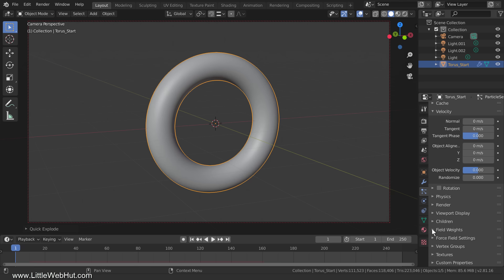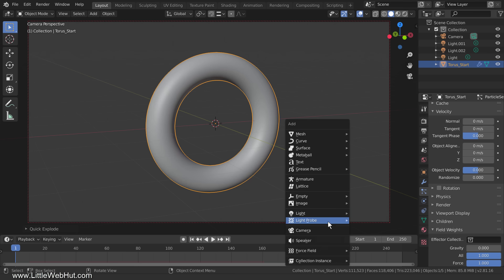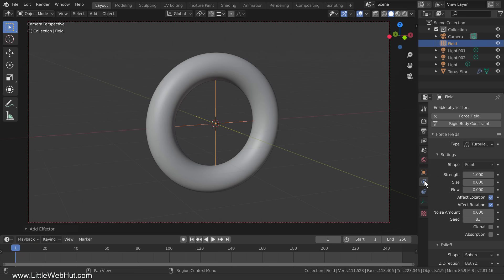Now open the Field Weight section and set the gravity value to 0. This will prevent the particles from falling down. If I were to play the animation now, none of the particles would move. So let's add a turbulence force field to make them move. Press Shift-A and select Force Field and then Turbulence. In the Physics tab you can set the Strength value — a value of 0.5 works well.